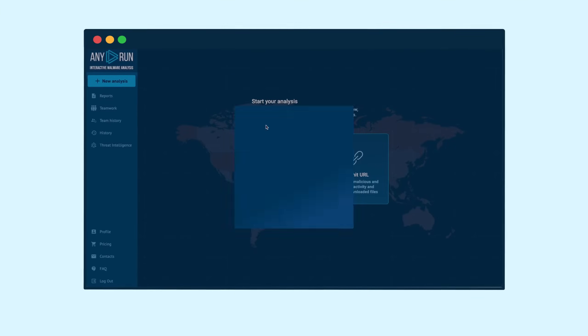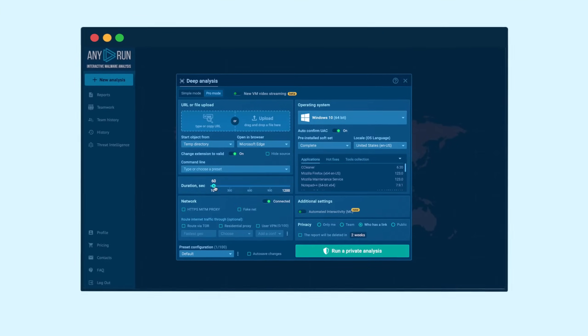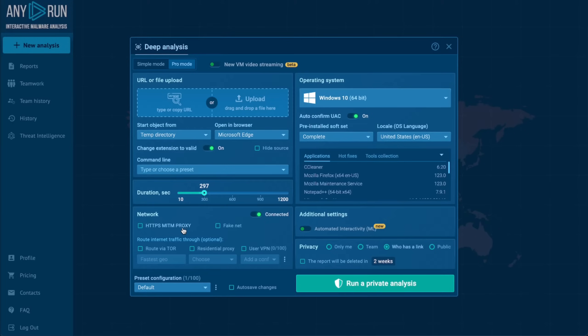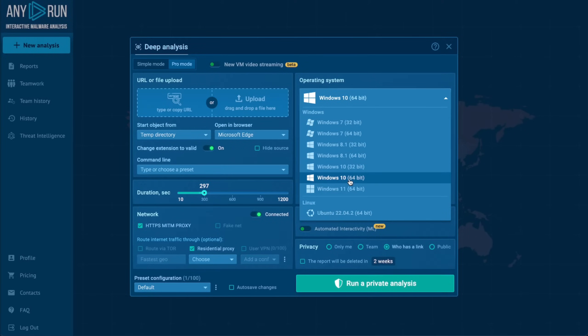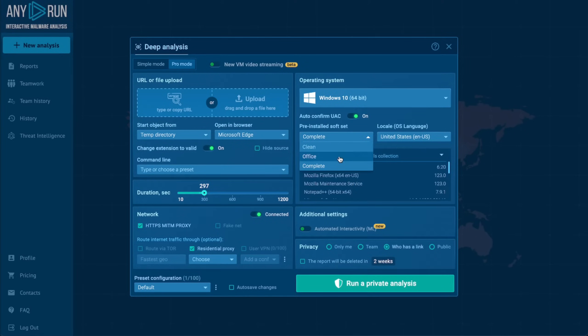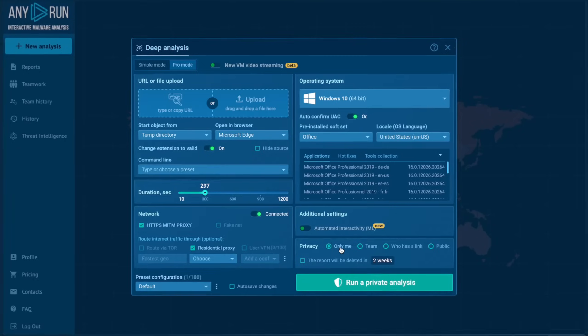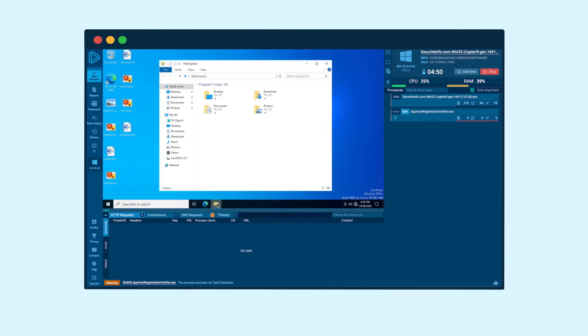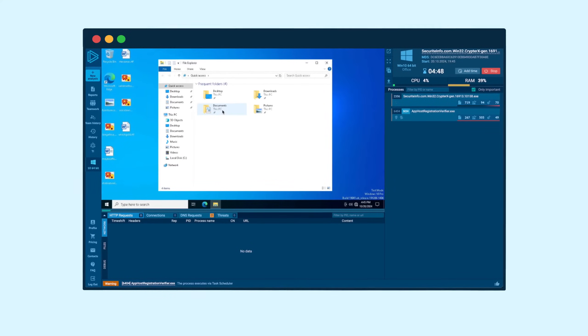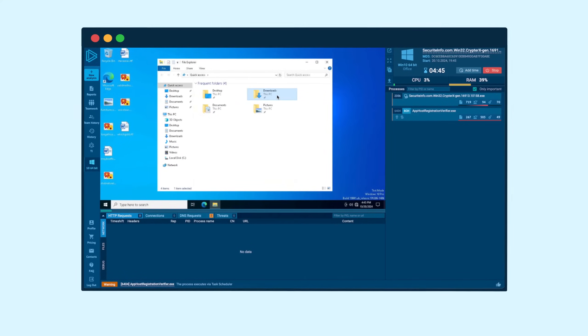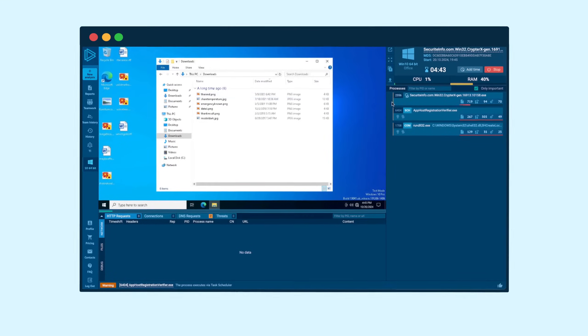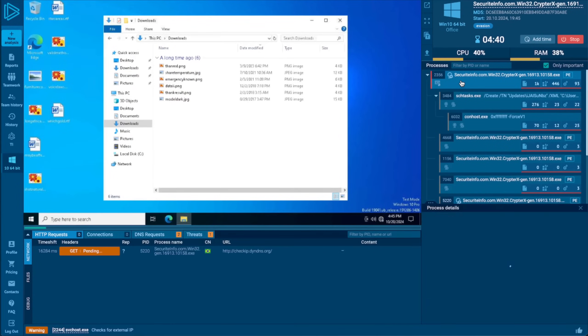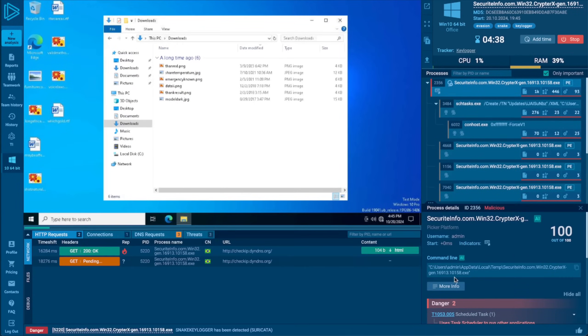The main powerhouse of AnyRun's cybersecurity suite is the interactive sandbox that offers in-depth malware analysis in a simple interface. Watch as malicious software executes in a safe virtual environment, allowing you to manually interact with the system.